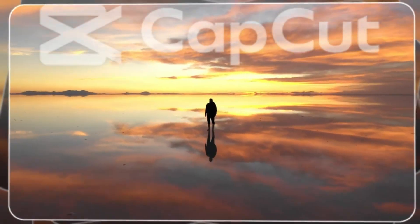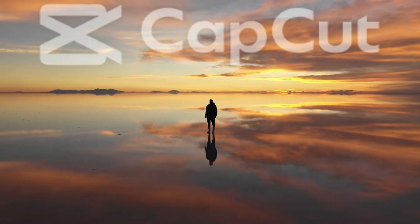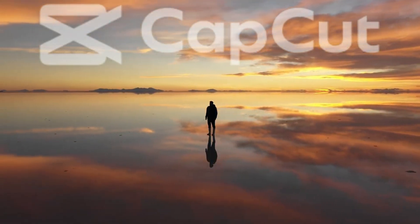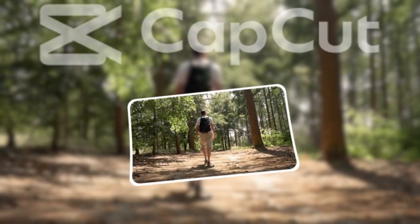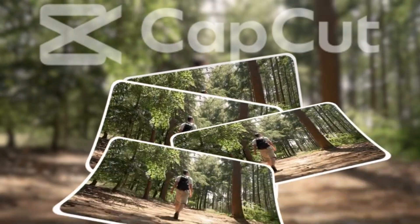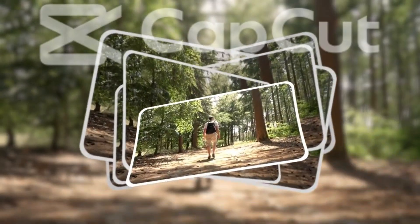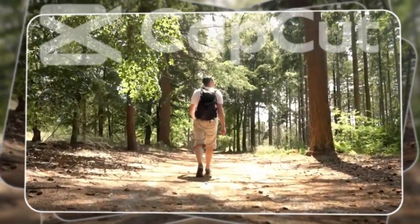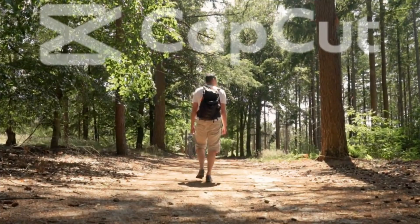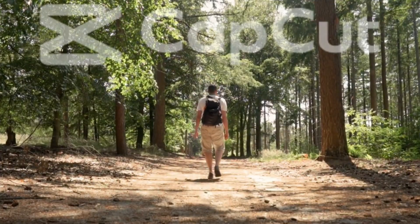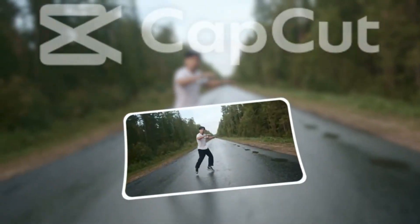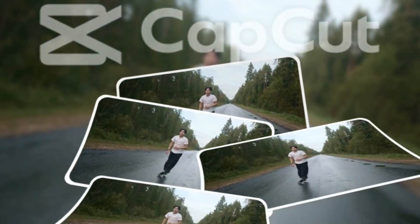Whether you're creating content for social media, YouTube, or just for fun, this effect will make your videos stand out. If you're new here, don't forget to hit that subscribe button and ring the bell so you don't miss any exciting tutorials.